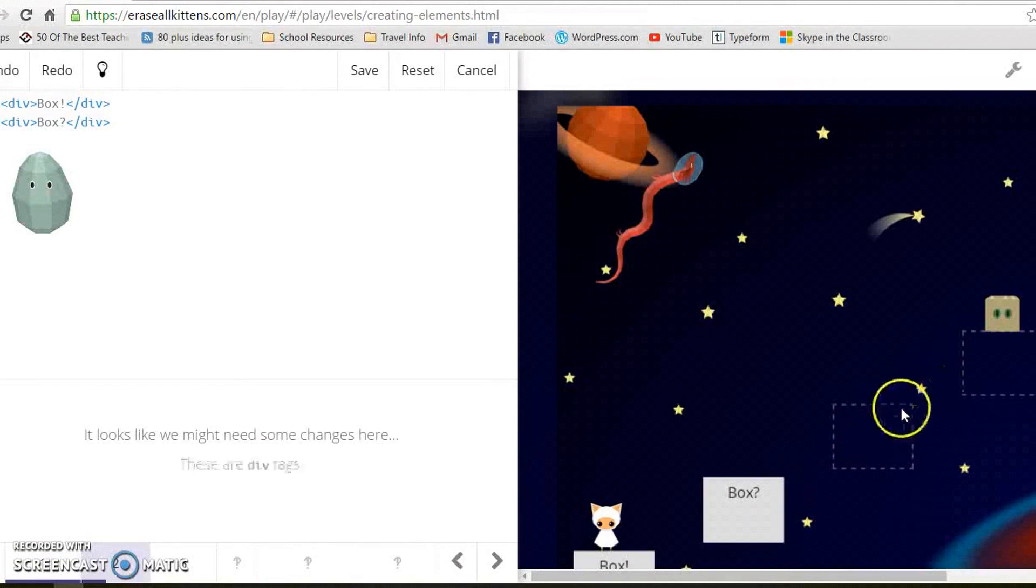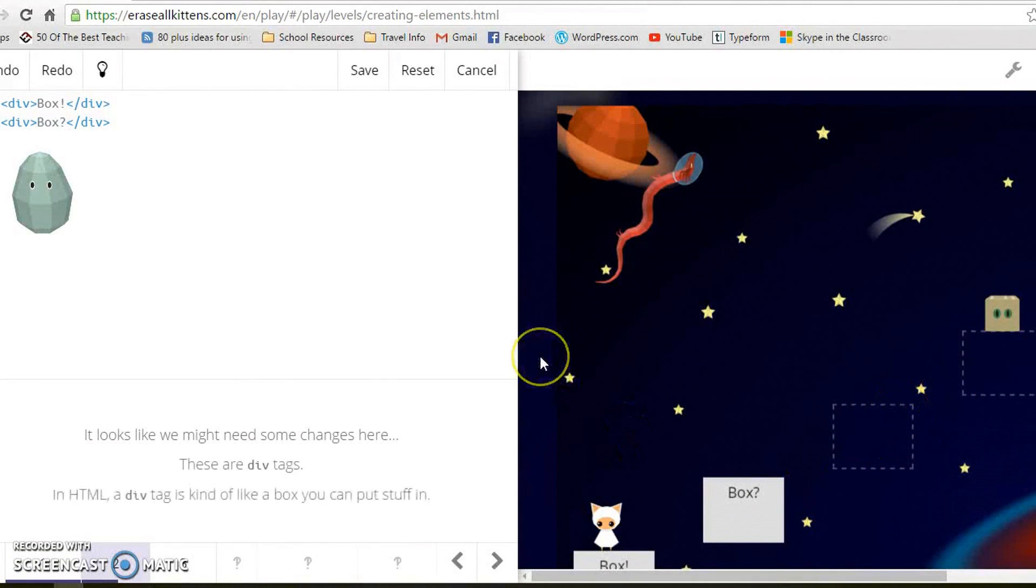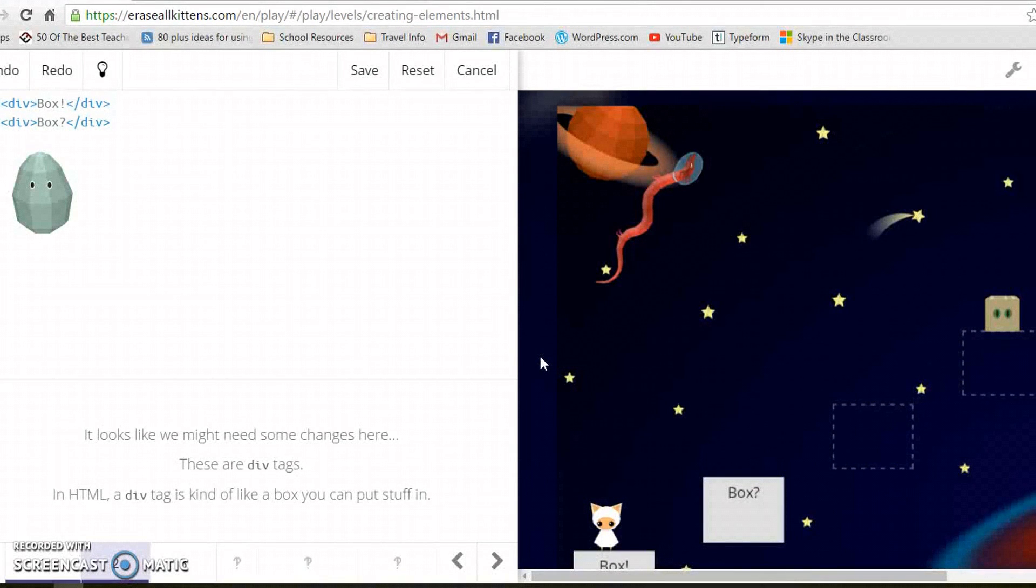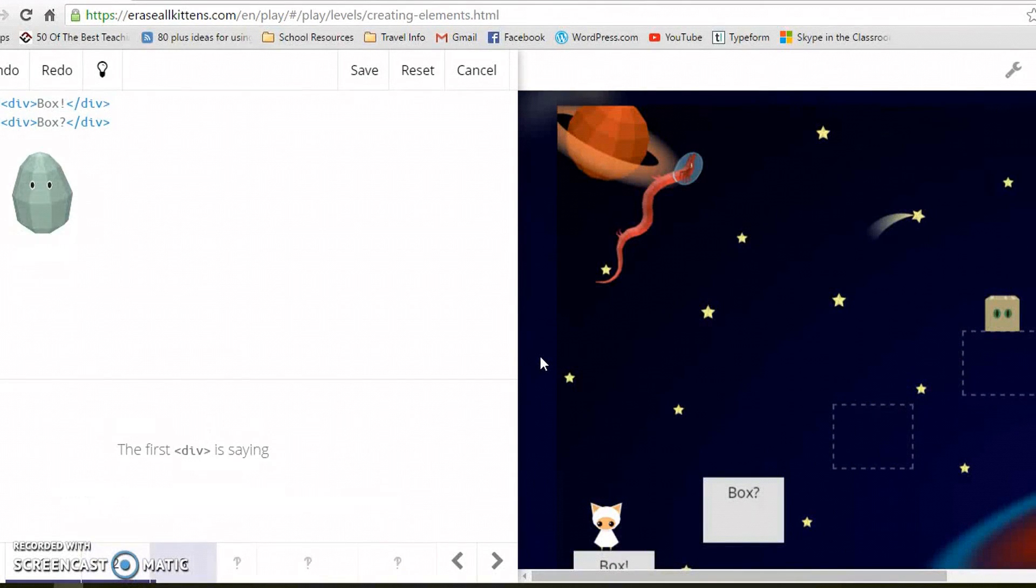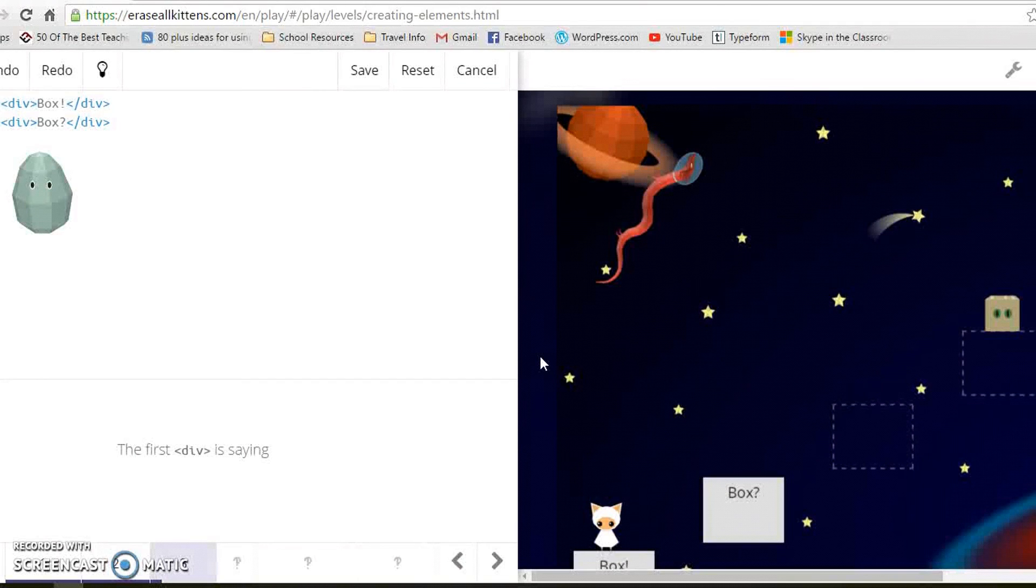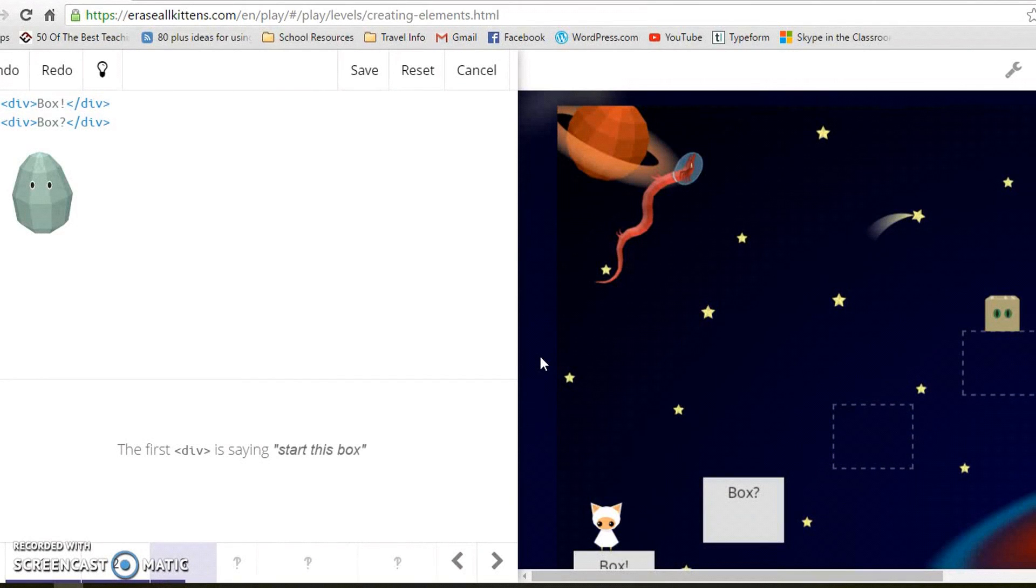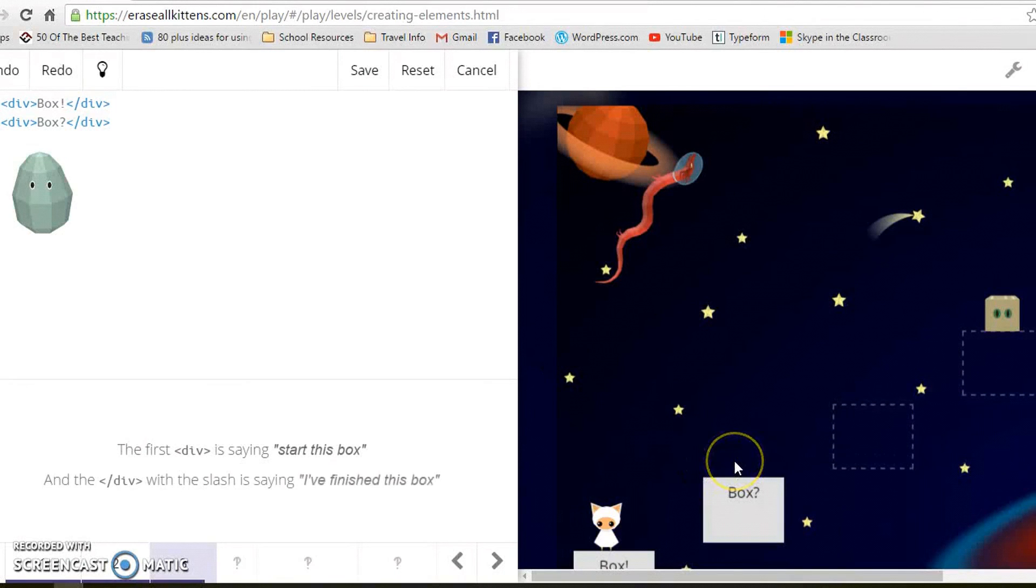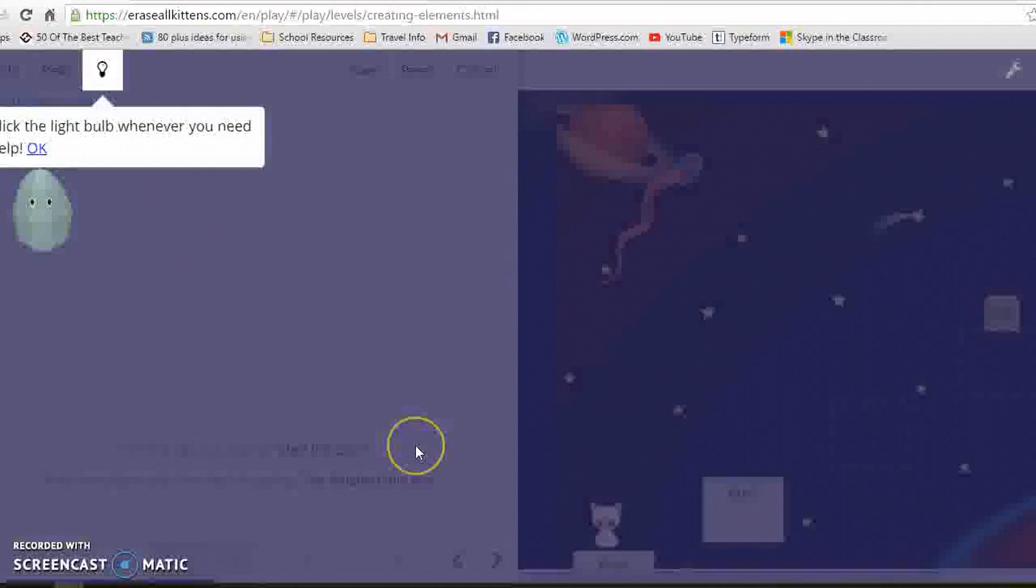These are div tags. In HTML a div tag is kind of like a box you can put stuff in. The first div is saying start this box, and the one with the slash is saying finish this box.